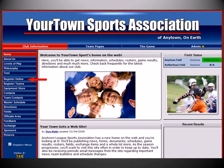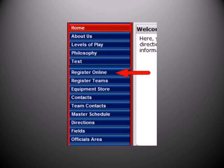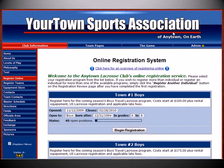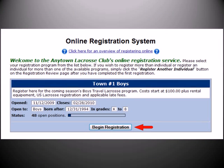First, notice the Register Online selection that is available from your site's home page. This selection will appear whenever you have a current registration that is available and visible to the public. When selected, the user will be brought to the Online Registration home page. This page will display a brief description of all registration programs that are currently open and visible to the public. The user will select which registration program they wish to register for by clicking the Begin Registration button within each description box.